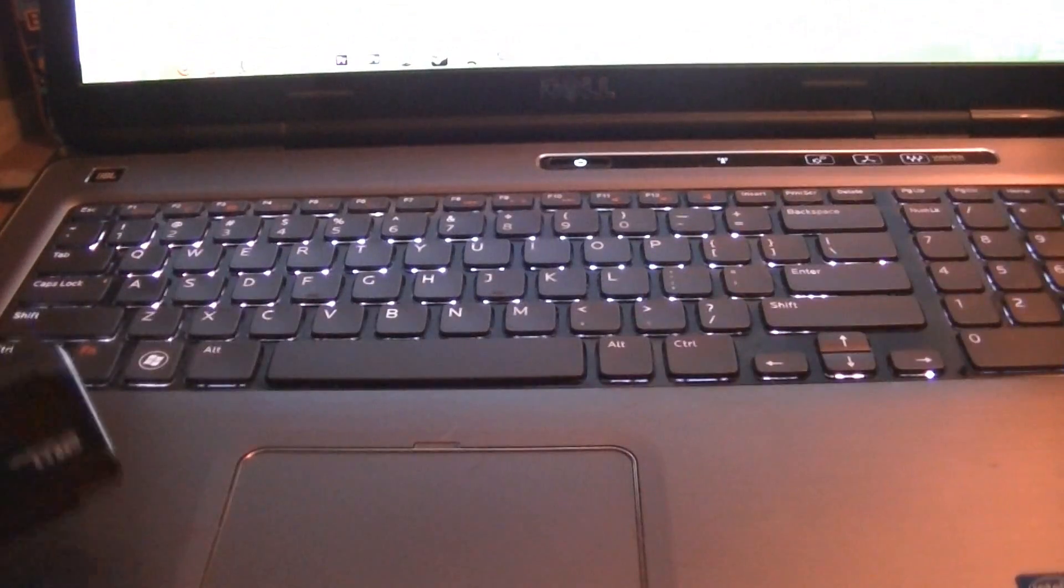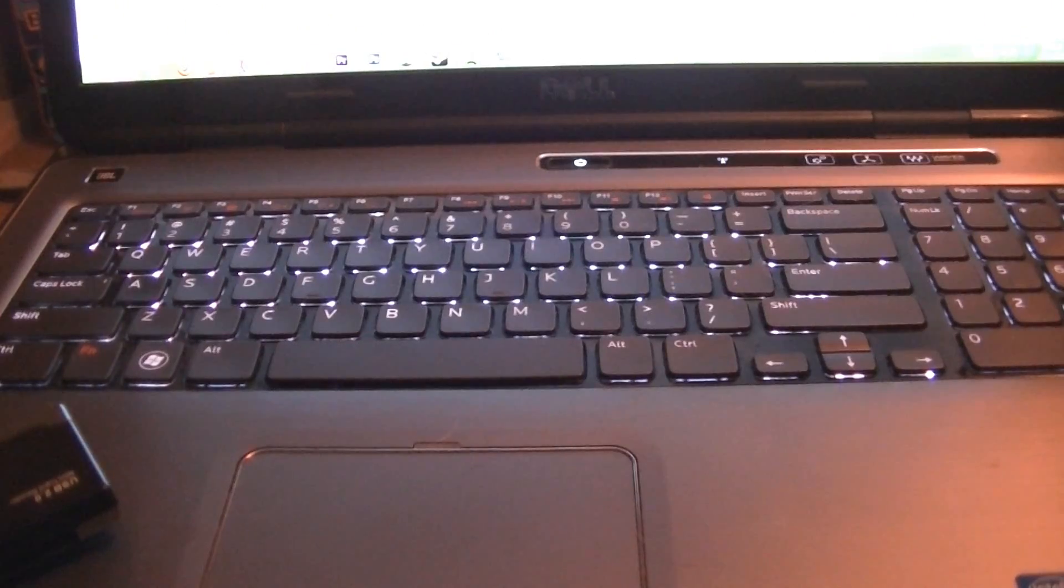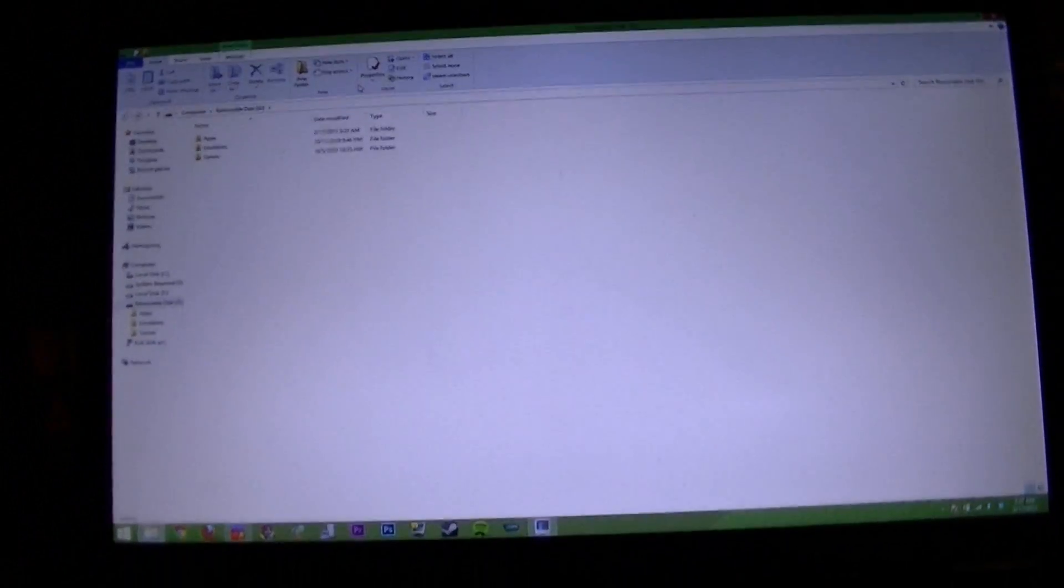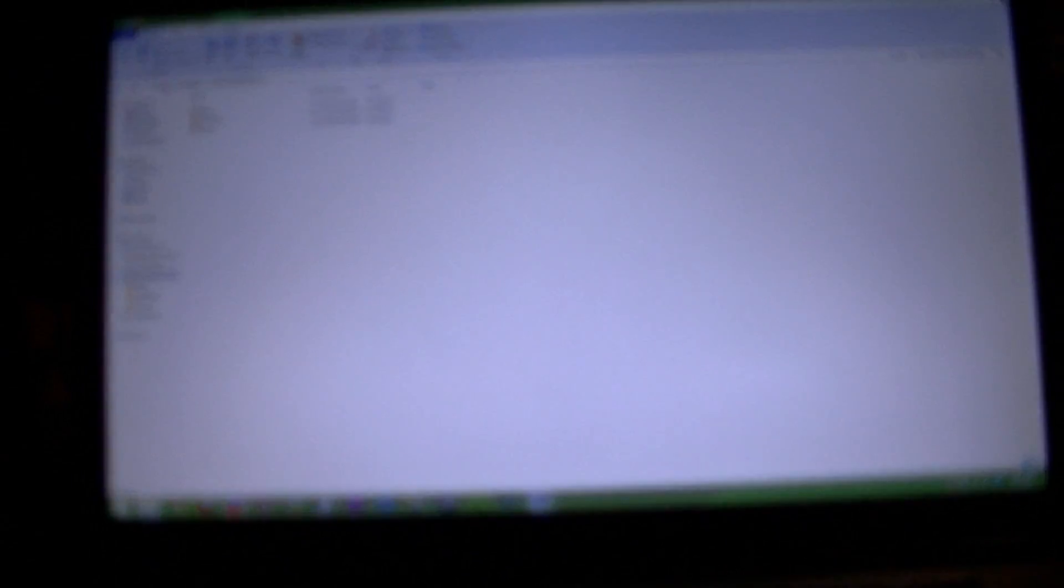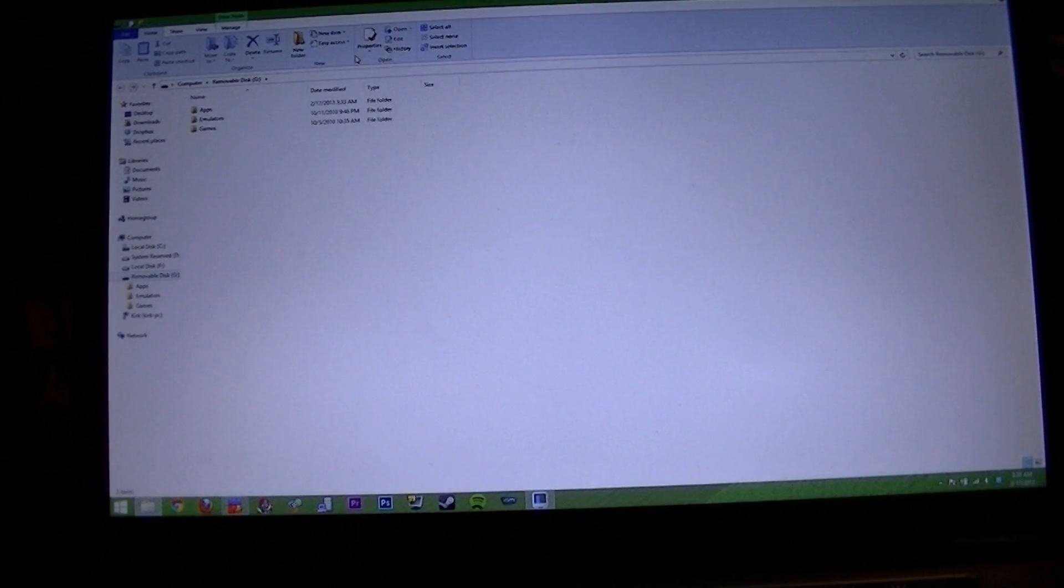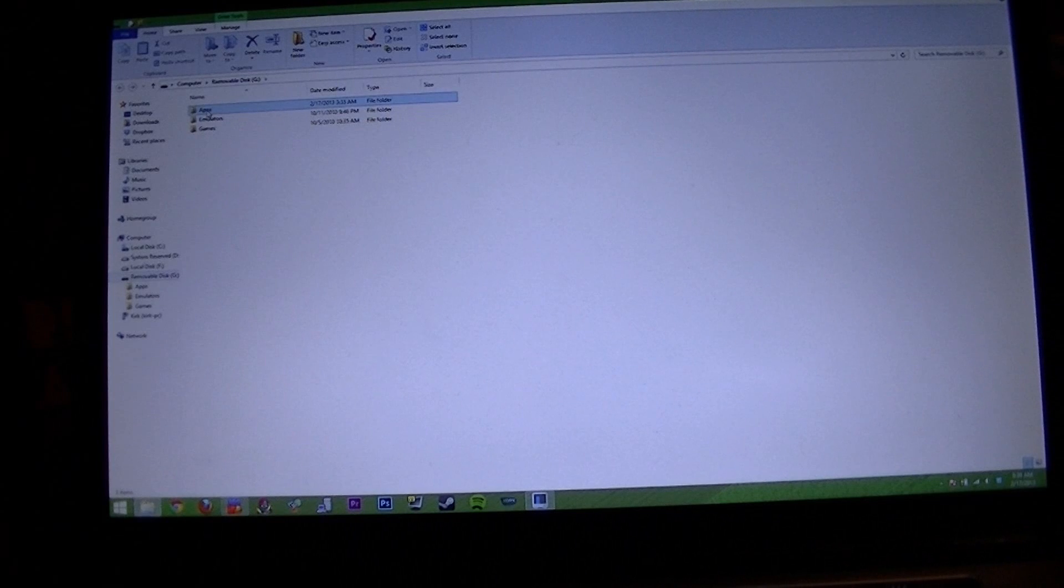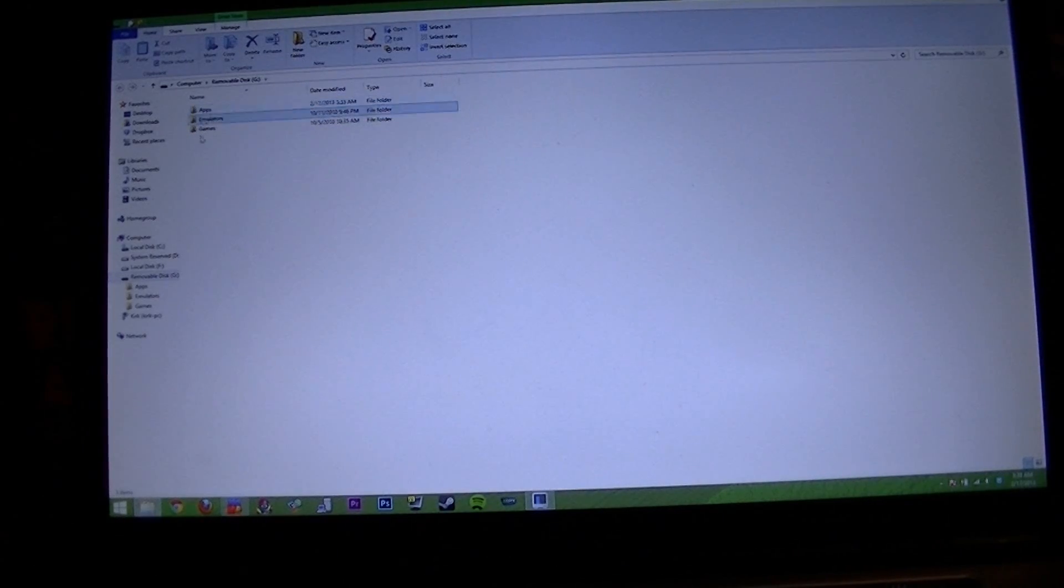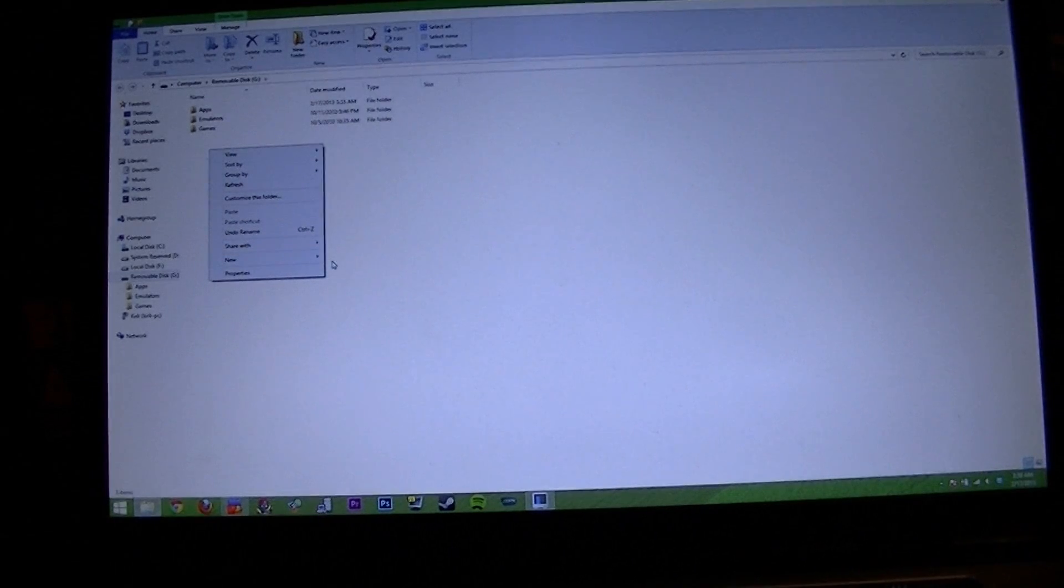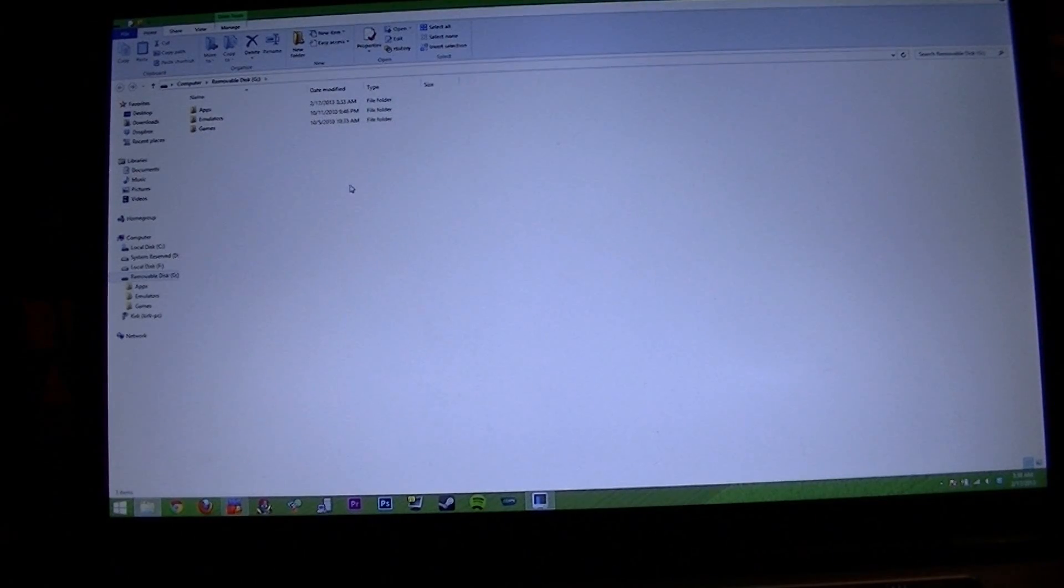And Windows will detect it. Now, there's a folder here that says apps. If you don't have one, just go ahead and make that. Just right click and say new folder and then create it and call it apps.